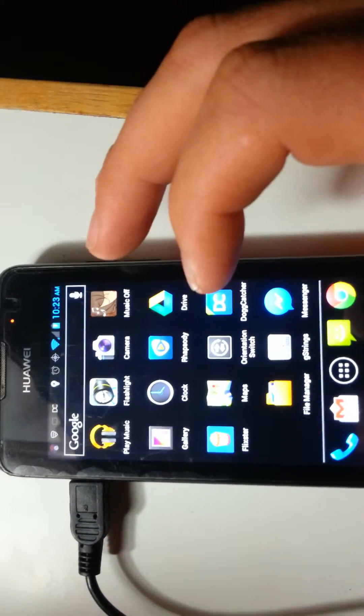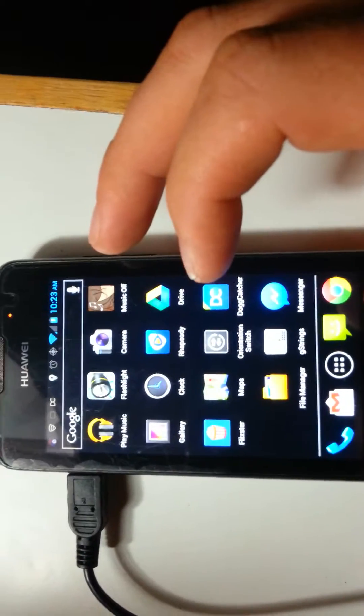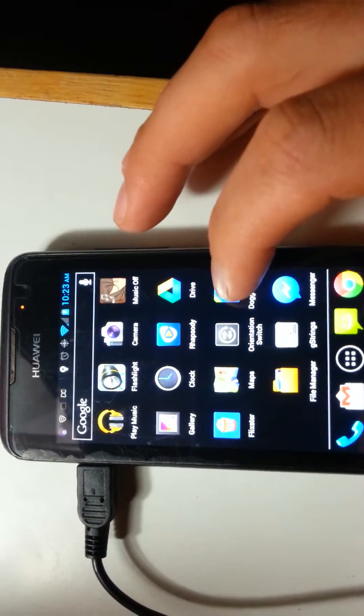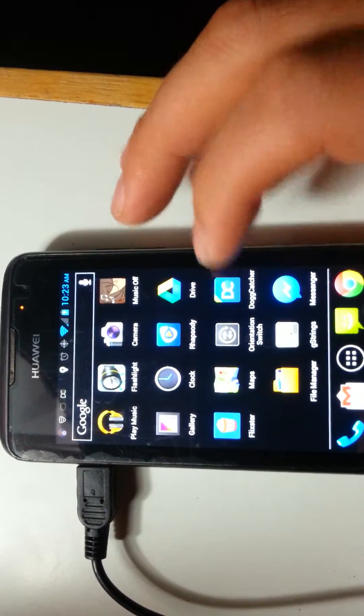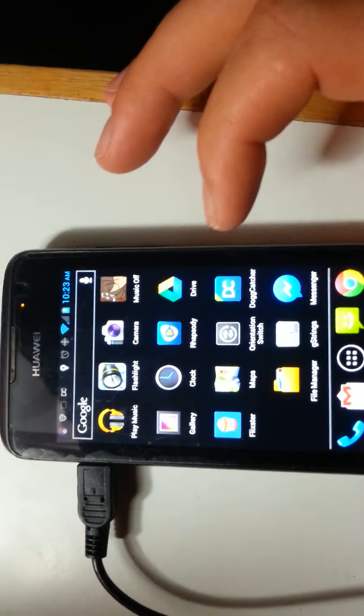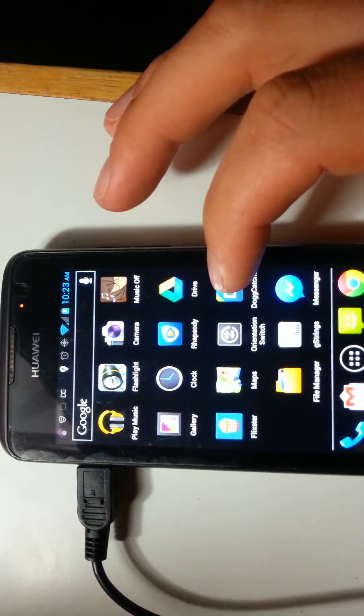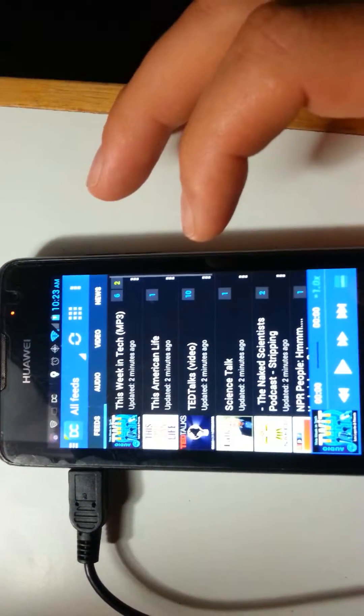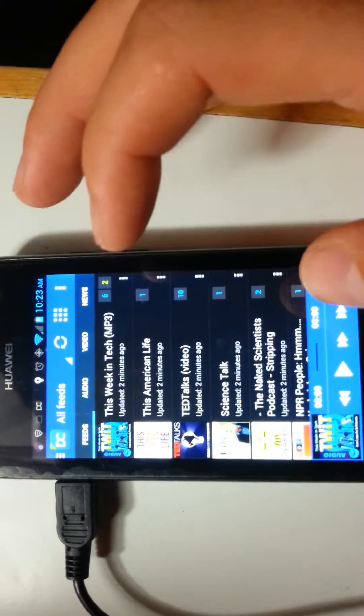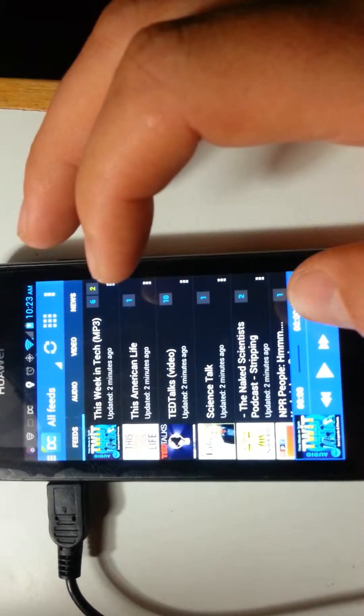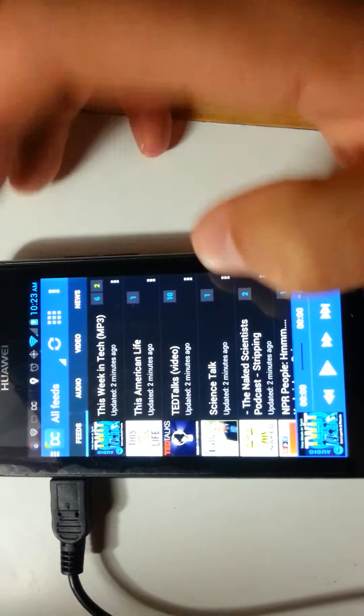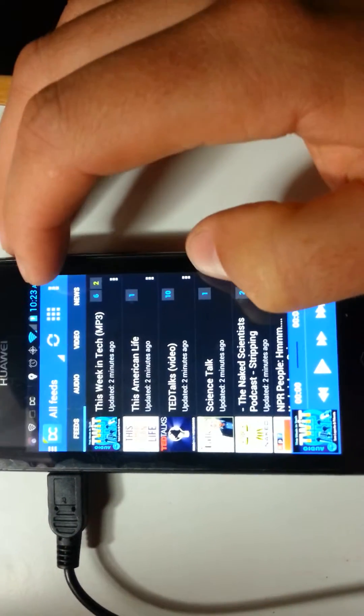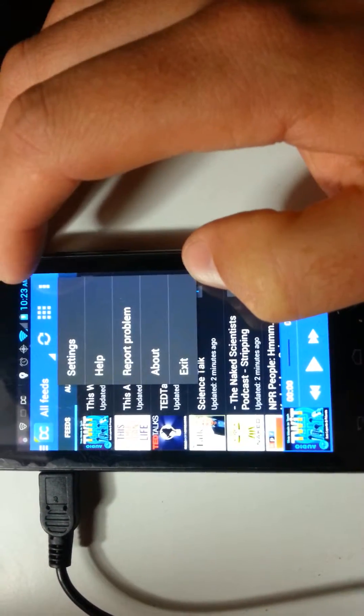Mostly what was causing me to go over on storage was my podcatcher. In this case I'm using Dogcatcher, the paid version. And by default it wants to go to the onboard SD card that it comes with. But if you want to change that,